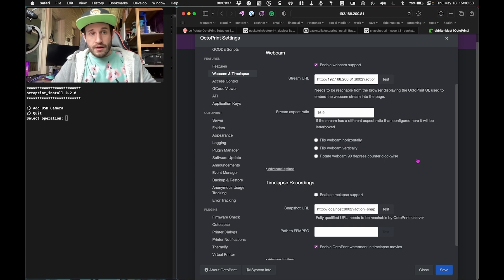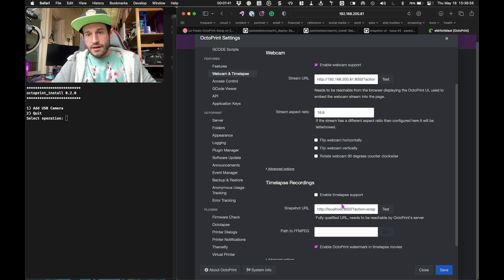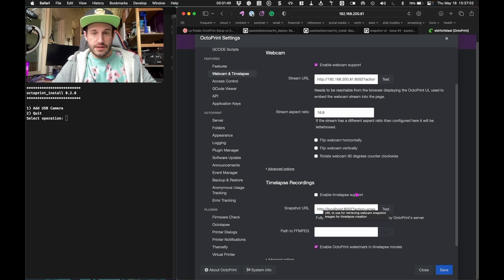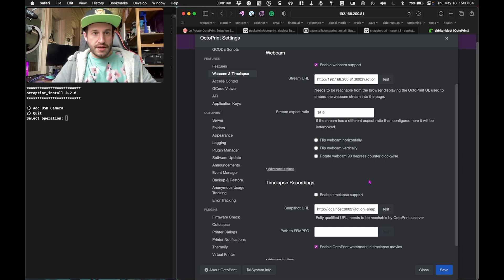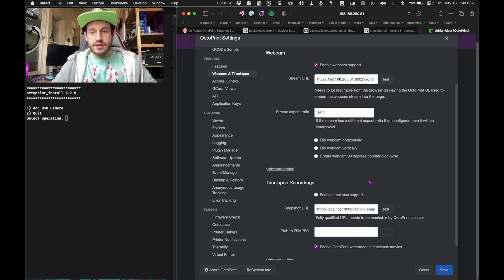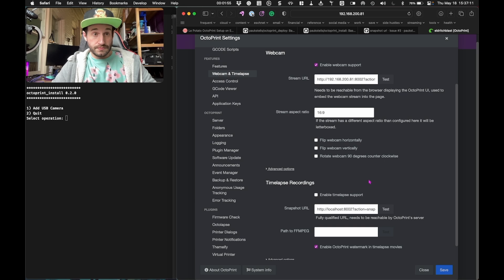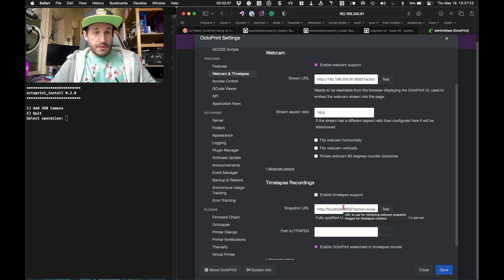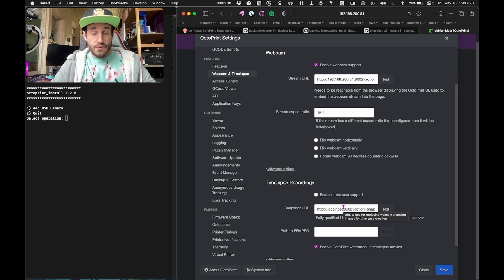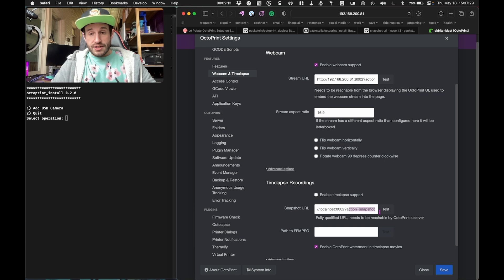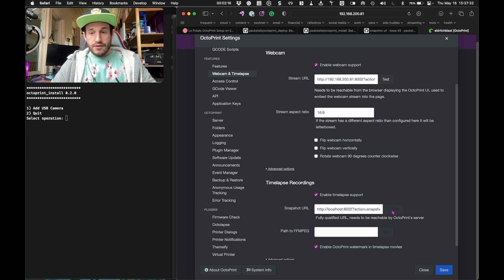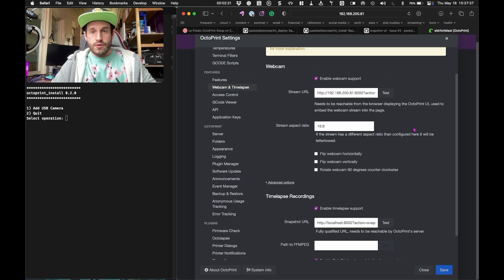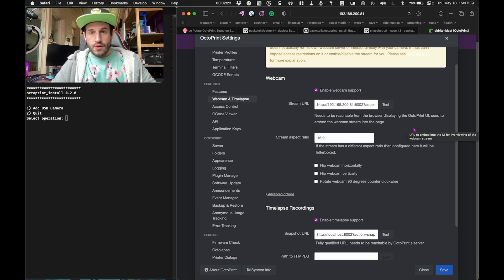In the Octoprint settings then, I changed two things. Under the timelapse one where it says snapshot URL, this one only has to be accessible from the server itself. So you can use localhost to access the web camera. In my case, I set this up on port 8002. The script allows you to pick whatever ports you wanted. That's just the one I picked there. And then you put action equals snapshot at the end of it. If you click test here, boom, that works.